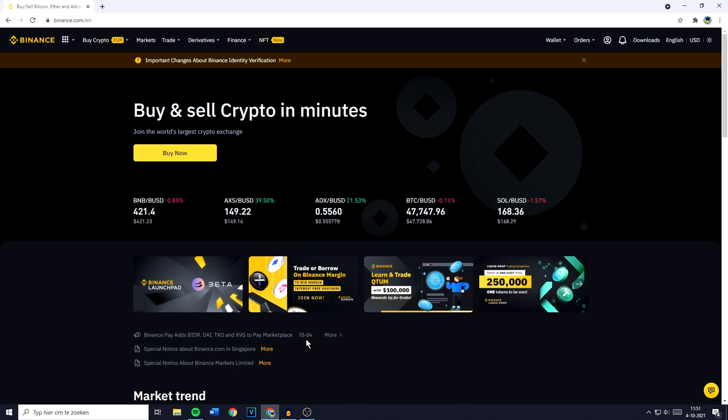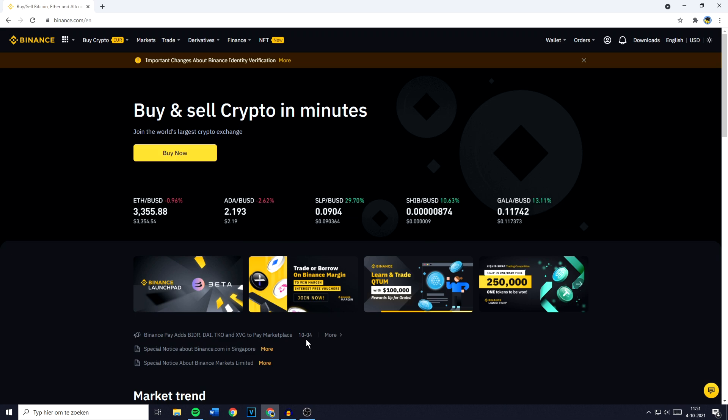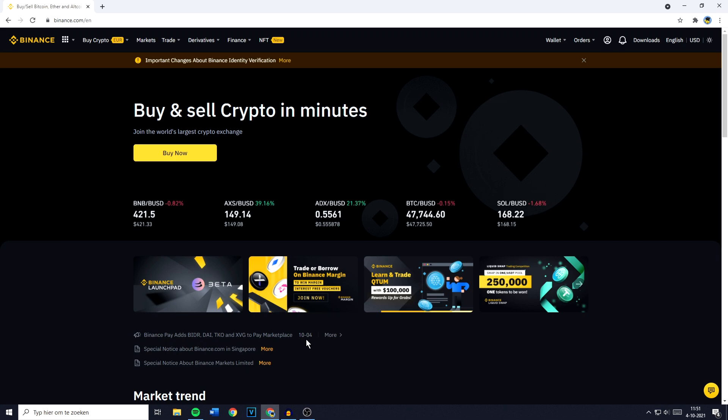Hey everyone and welcome to today's tutorial. In this video I will show you step by step how to swap, trade or convert Ethereum, also known as ETH, into BUSD on Binance. So without further ado, let's get right into it.